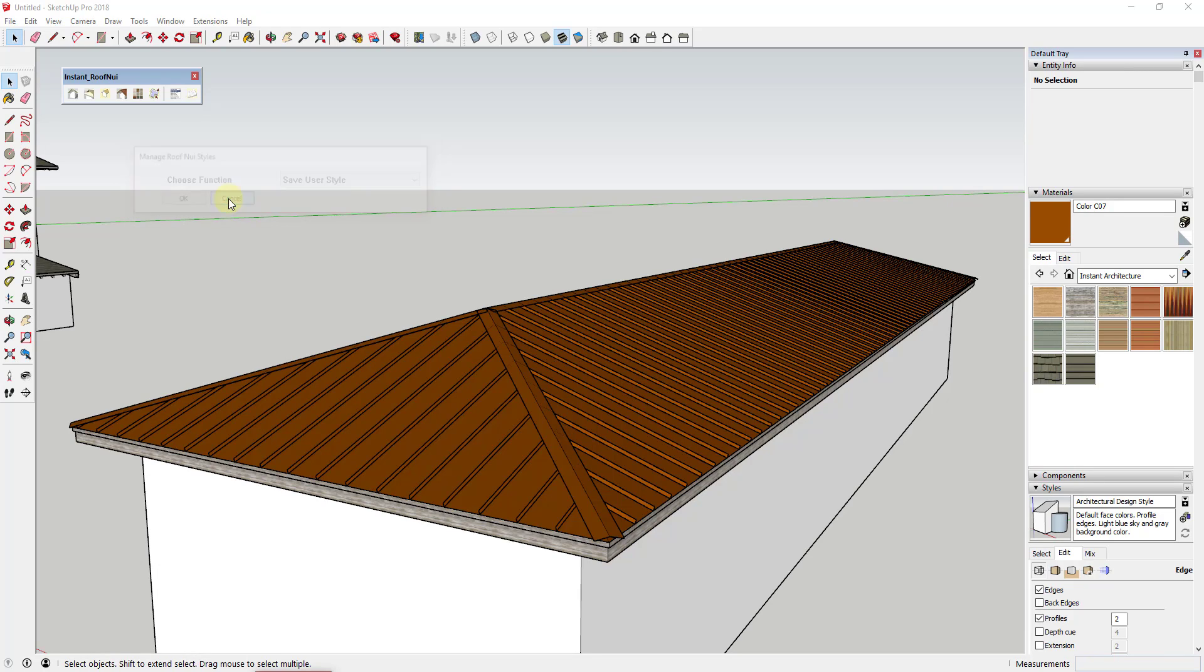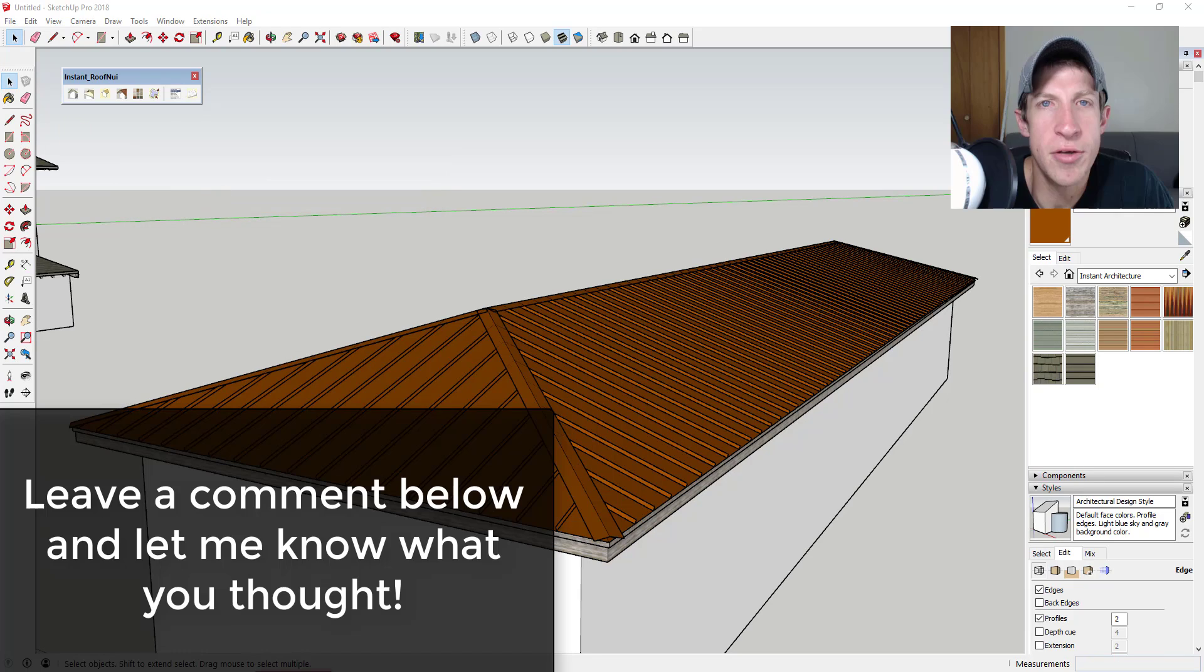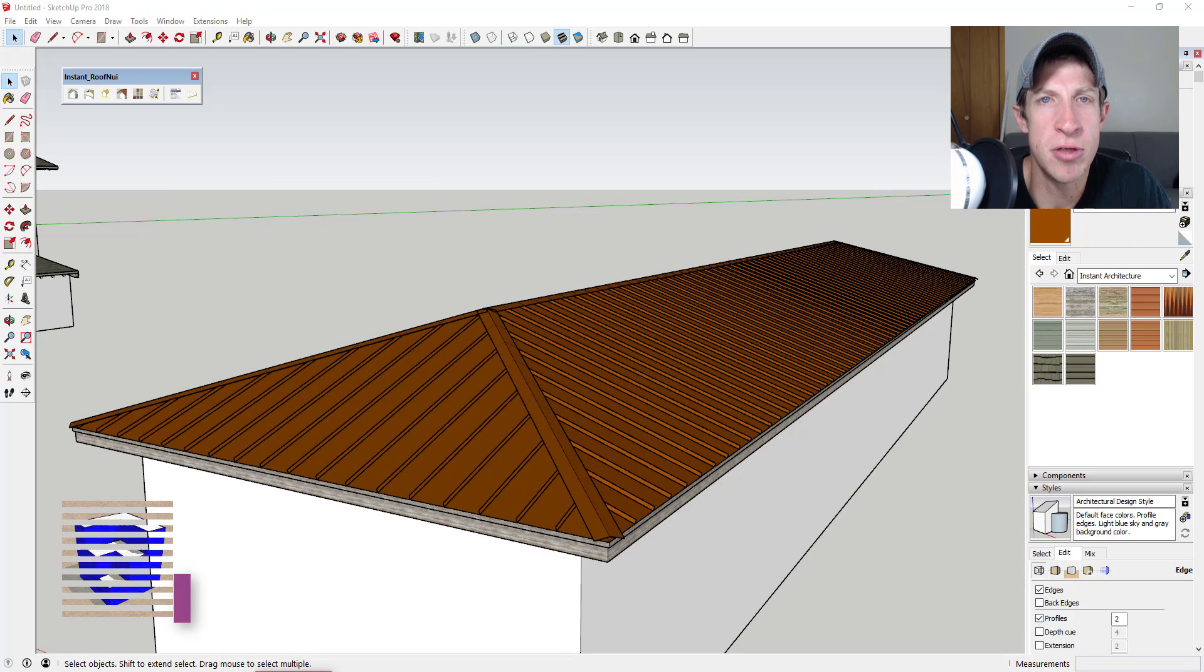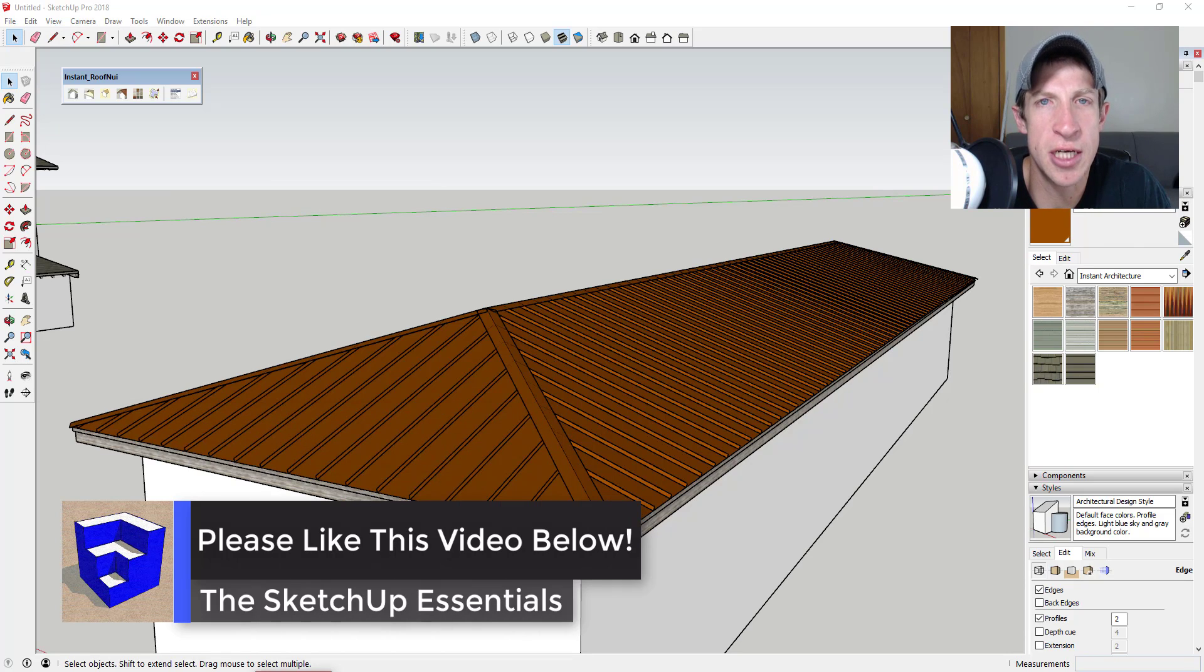So that's it for this video. Leave a comment below and let me know what you thought was interesting to you. Do you like the functions contained in this extension? I just love having that SketchUp conversation with you guys. If you like this video, please remember to click that